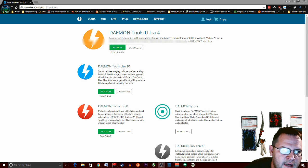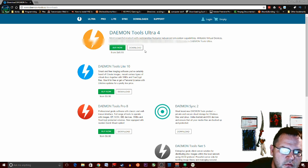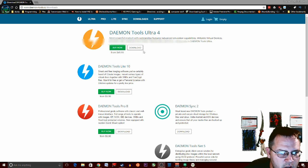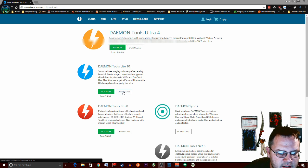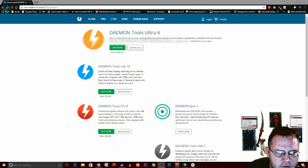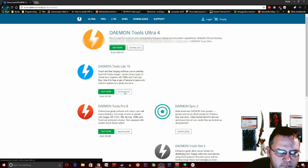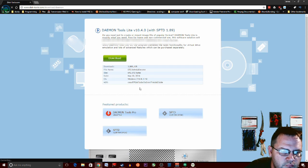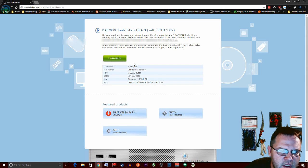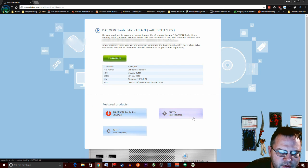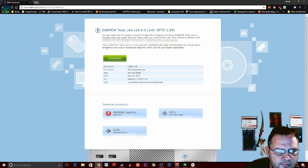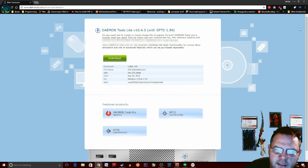If we go to daemon-tools.cc slash downloads, then we want to select download for lite. Once you come here, click downloads, that'll download the file.